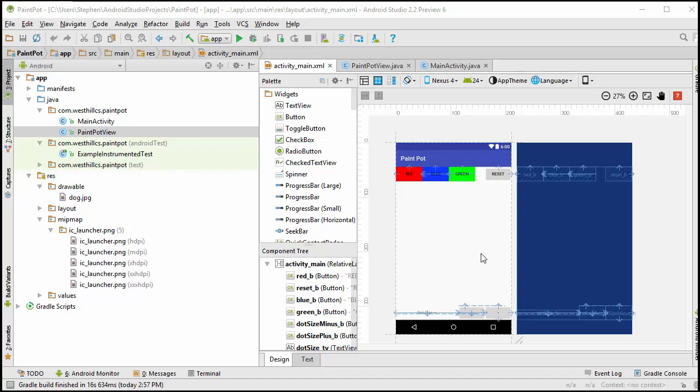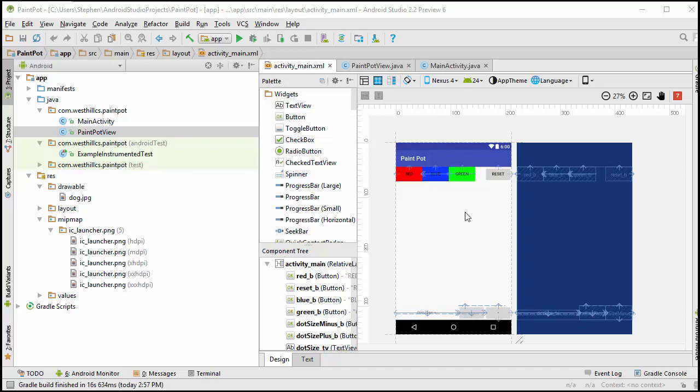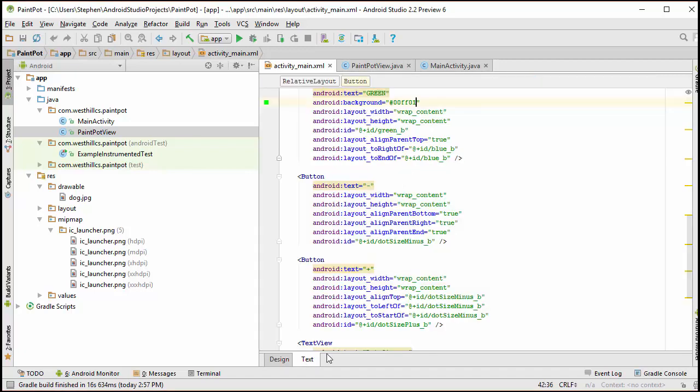Why do we need a view object? Well, for this particular application, you can think of the view object as being a drawing pad with the picture of the dog in the background. Later on in this course, when we start building video games, we'll describe in much more detail different applications for the view class. But this is going to be a relatively simple application for us. We've already created the stub called Paint Pot View, and now we're going to tie that stub onto the XML file here.